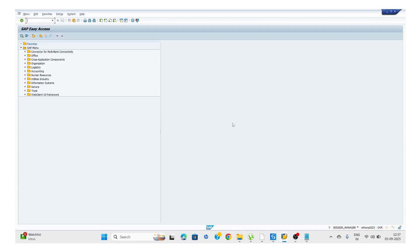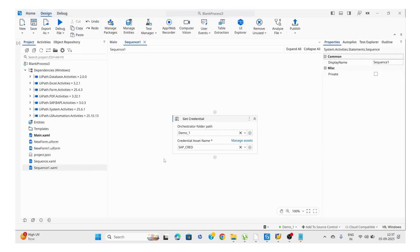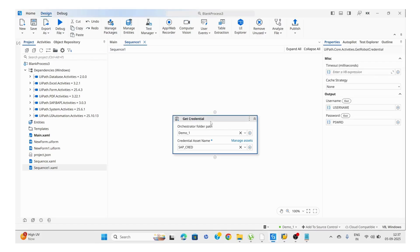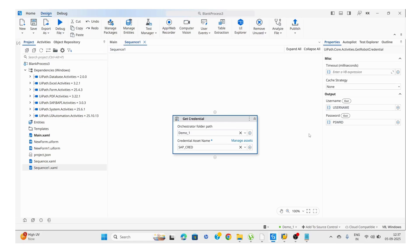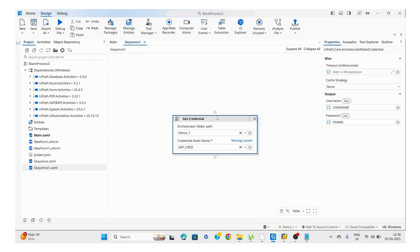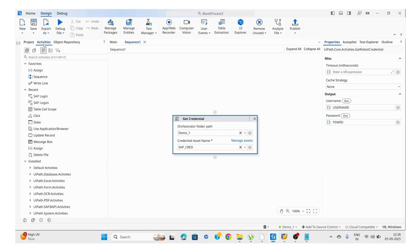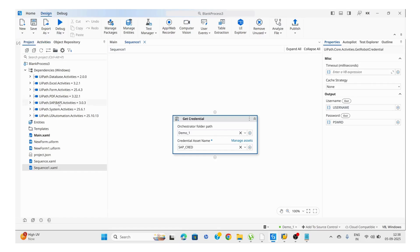Next, we are going to understand how we can log in to the SAP application. I'm going to open UiPath Studio. My credentials are already stored in the asset, so I'm going to use Get Credential. The output is username and password — I'm storing them in the Orchestrator asset. First, we need to import the SAP package, which is uipa.sap.bapi.activity.